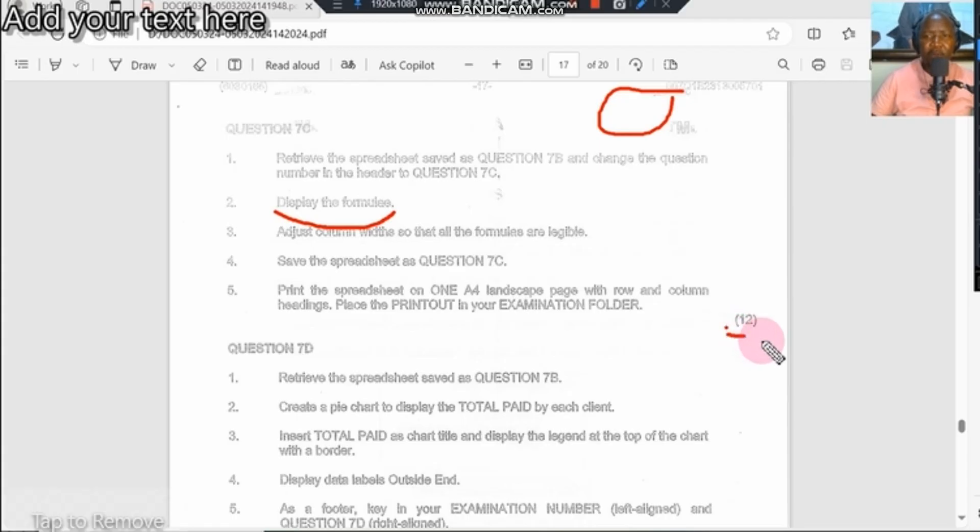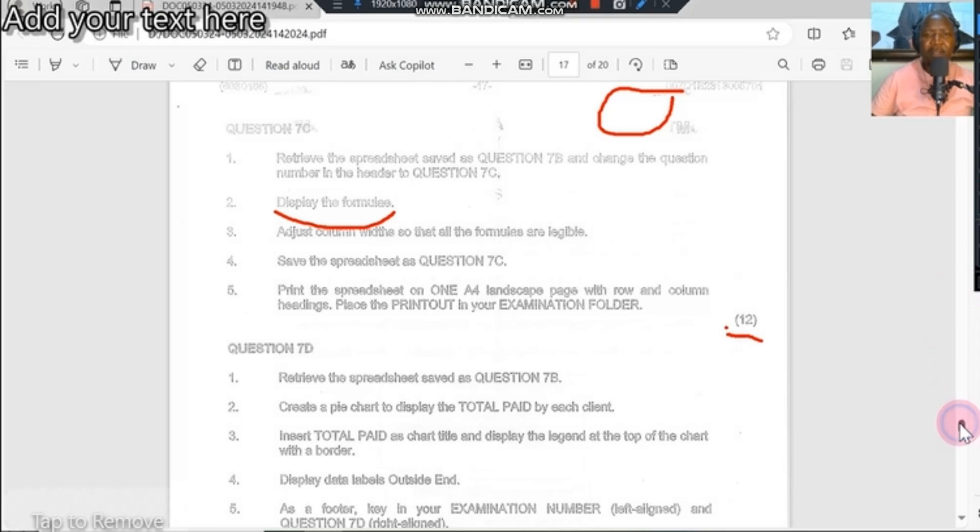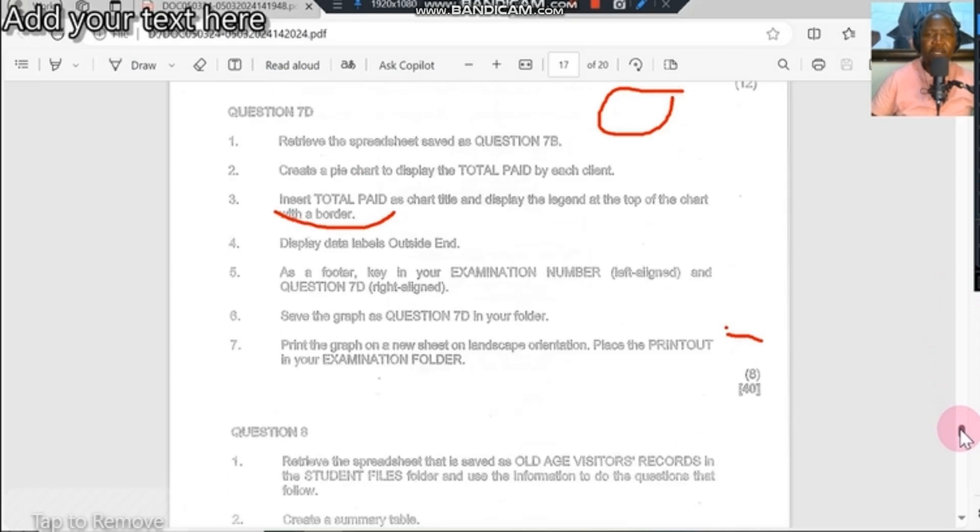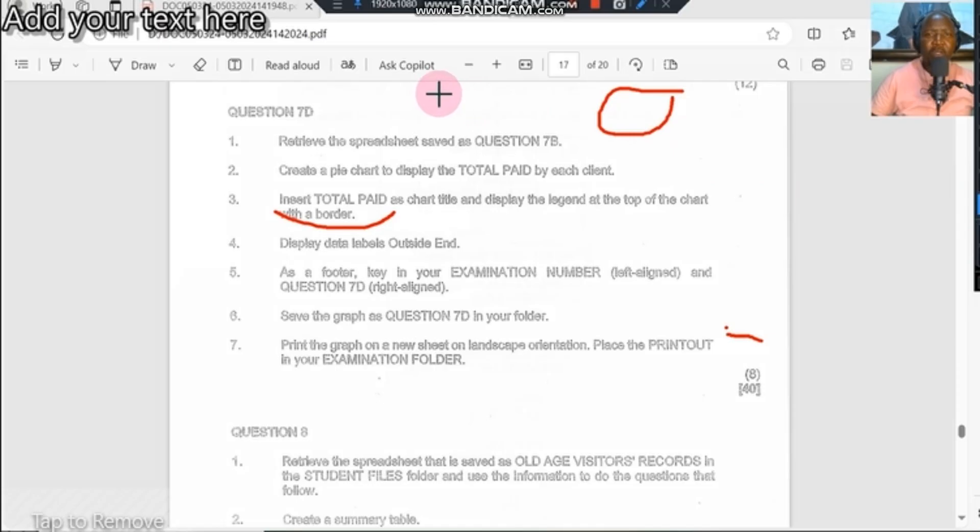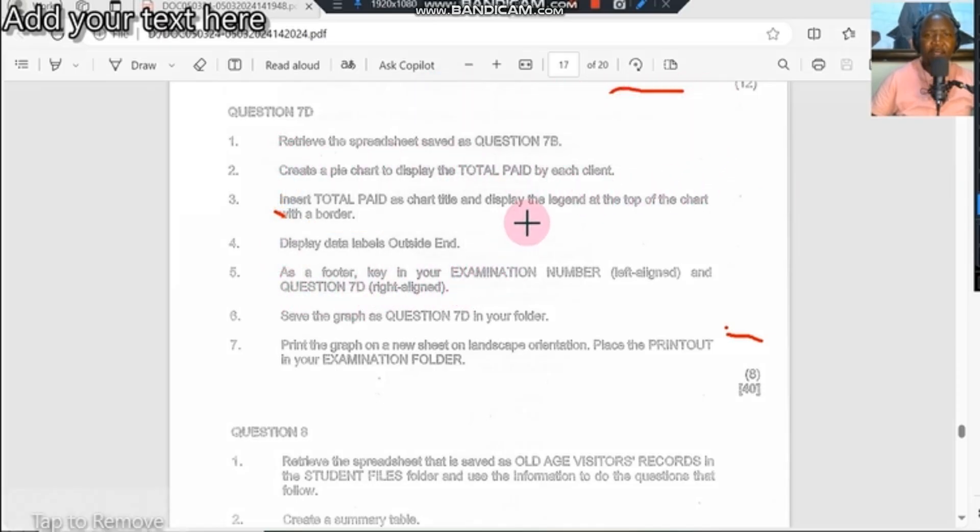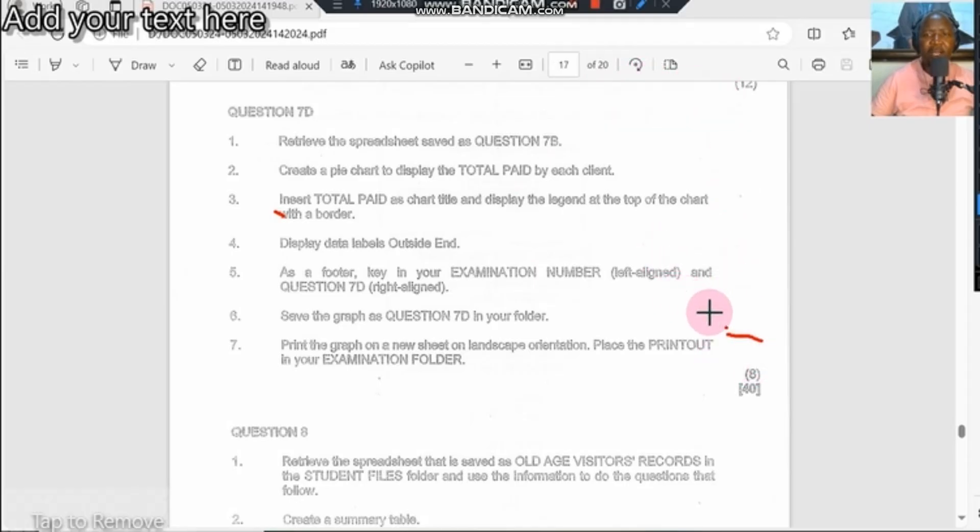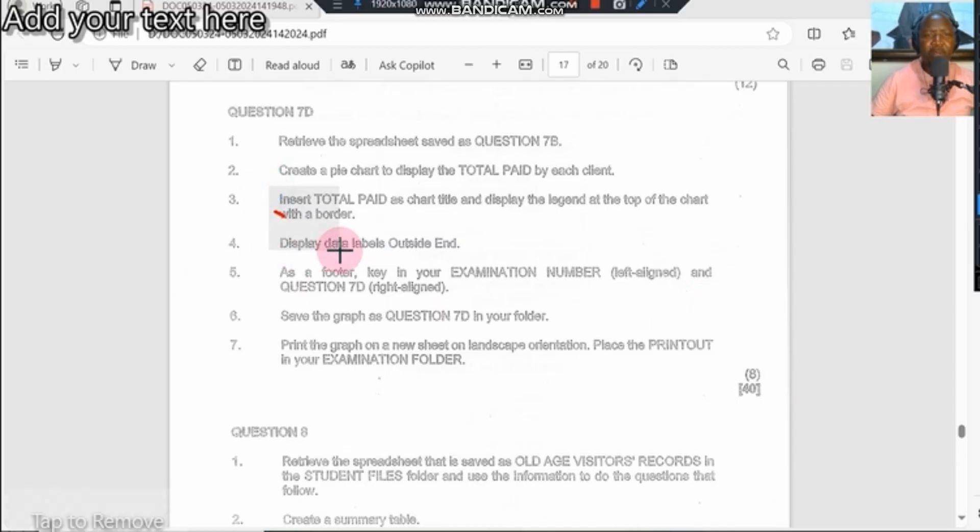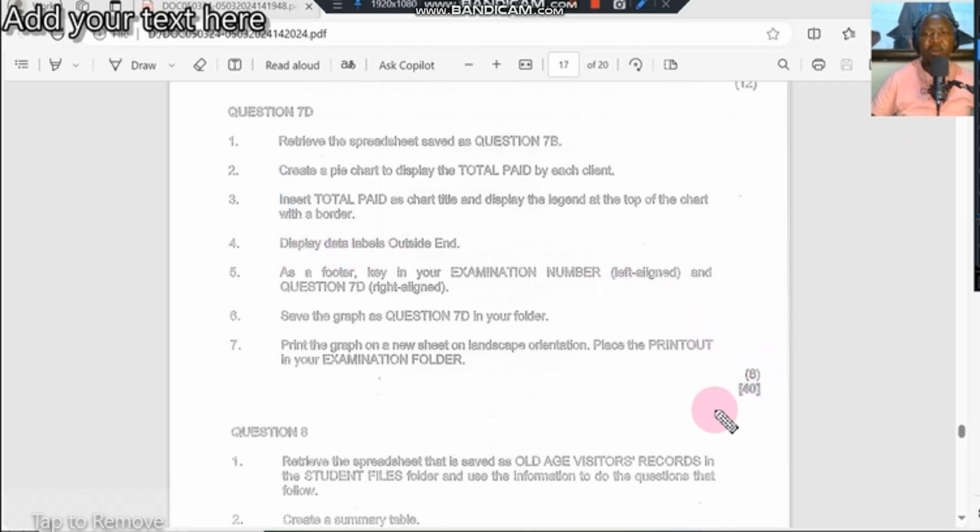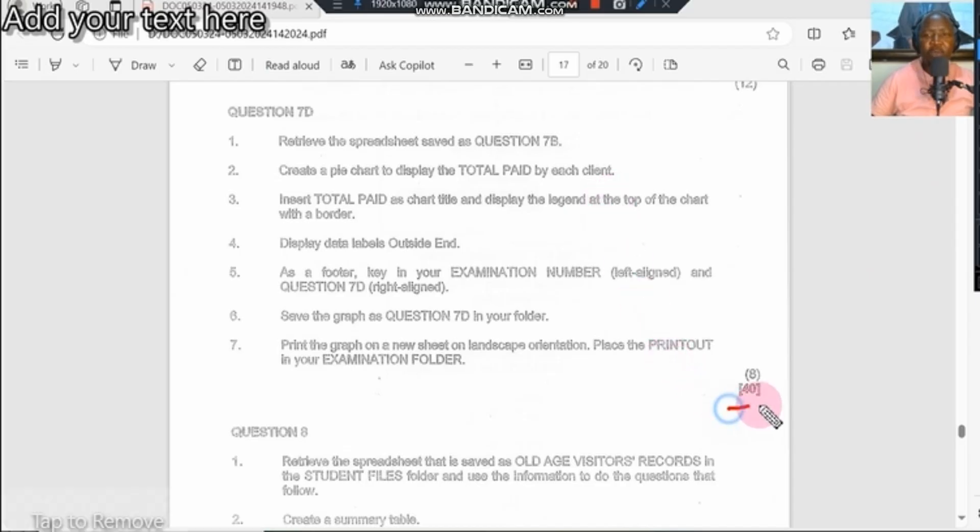From there it continues and gives you more marks on the same question paper. If you're able to produce a pie or a graph or a chart on the same question, you get the additional eight marks. The whole question is giving you 40 marks.